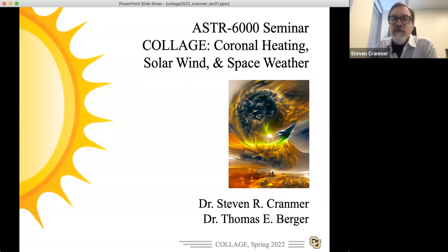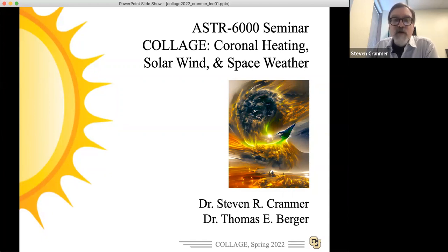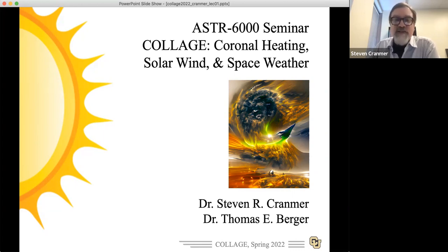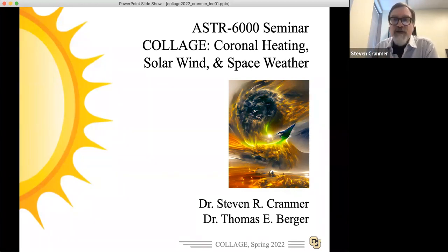Welcome — we've got about 20 people so far. This is the COLLAGE course, also known as ASTRO 6000 seminar at CU. People were talking right before recording about this image — it's one of those AI-generated images. I gave it the title of the course, 'Coronal Heating, Solar Wind, and Space Weather,' and that's what it gave me.